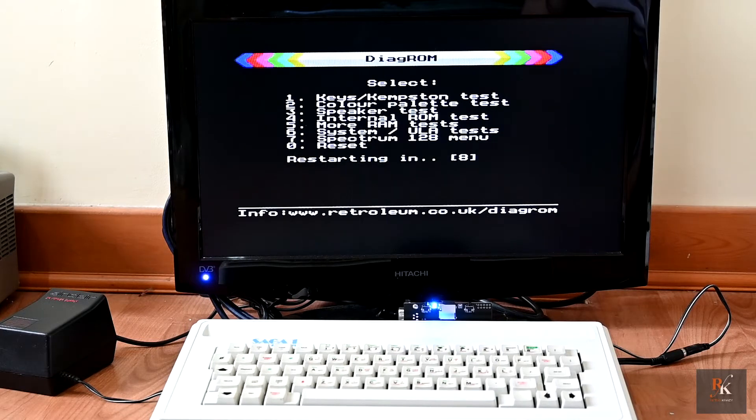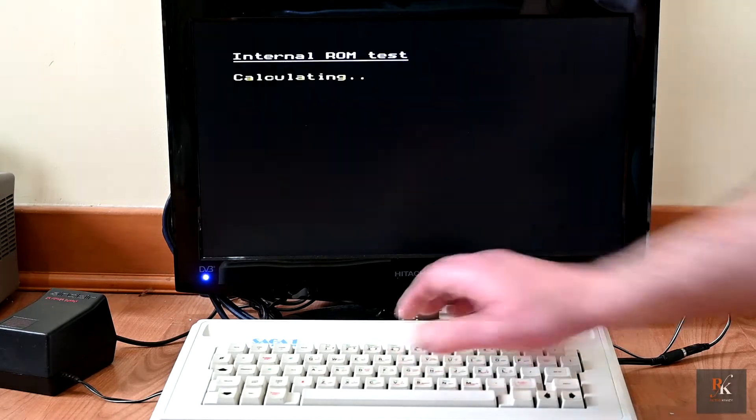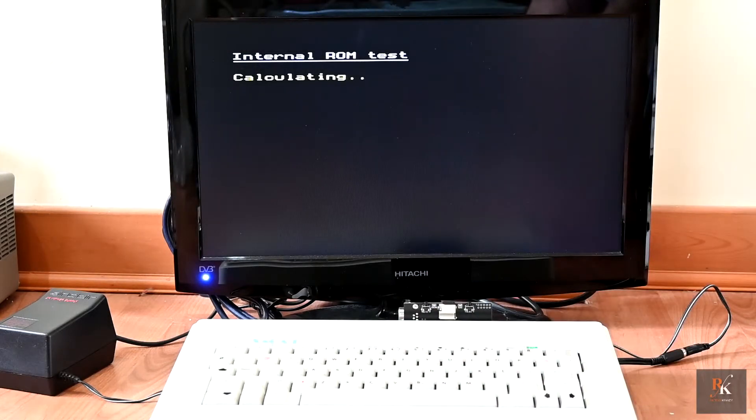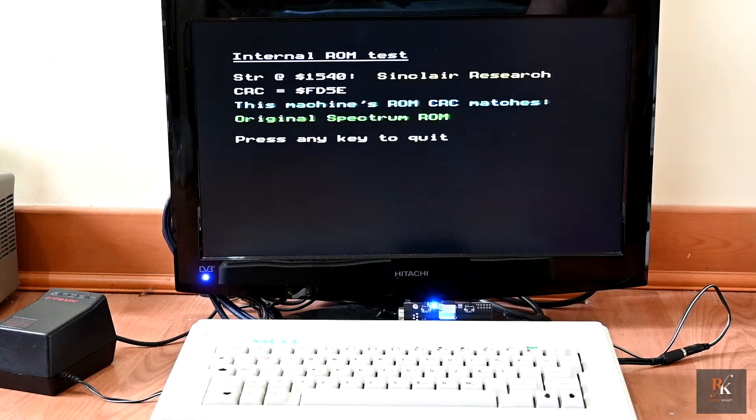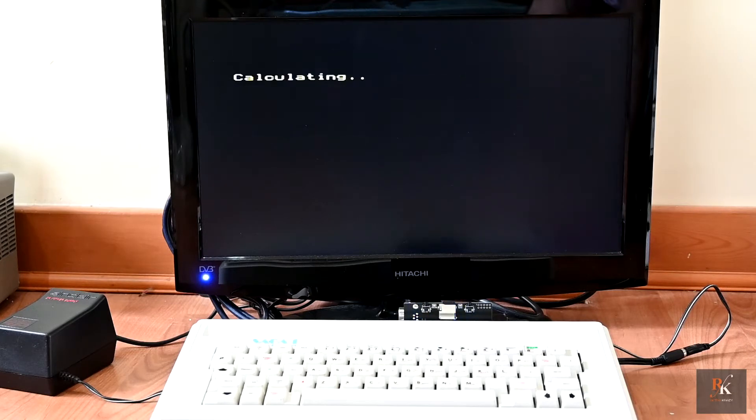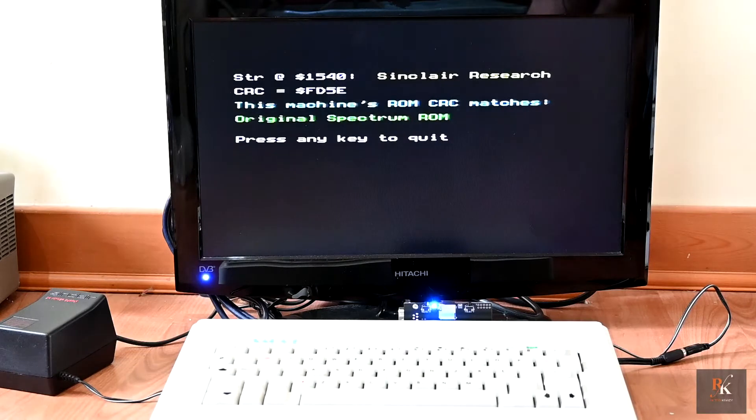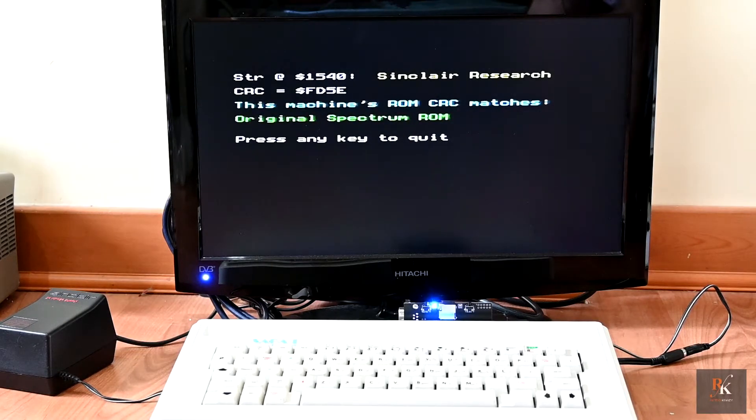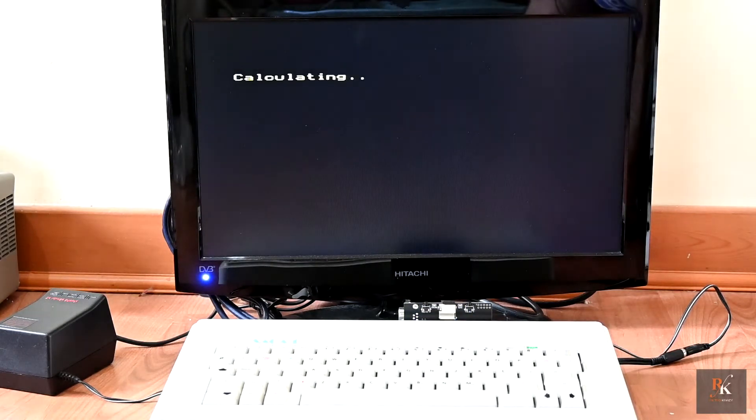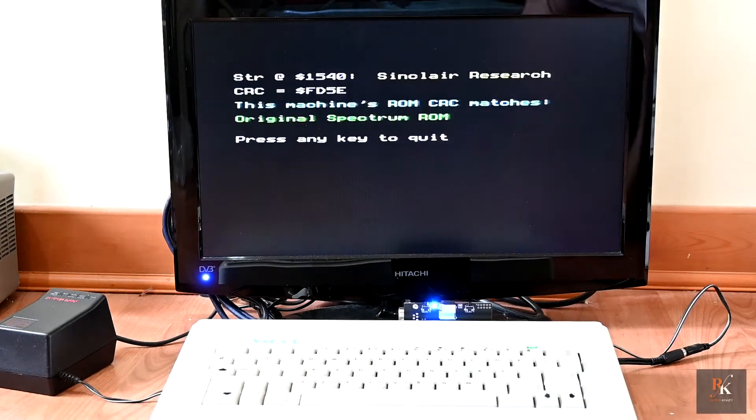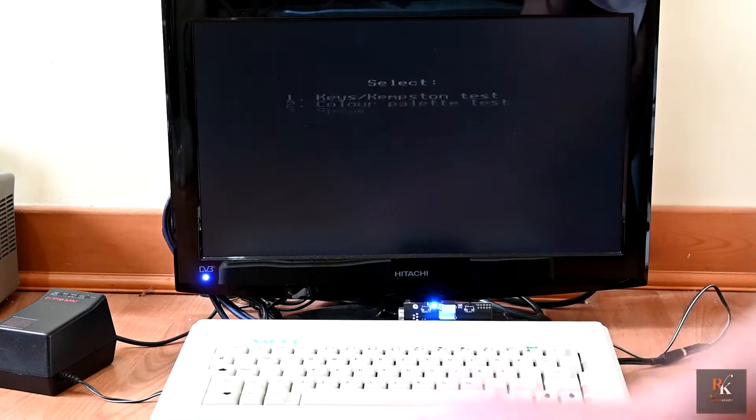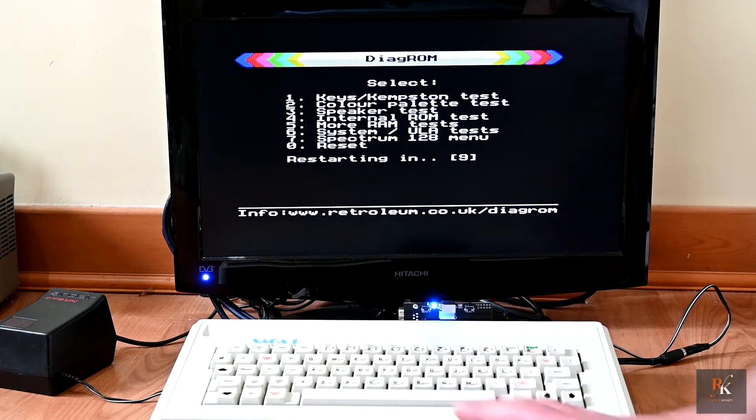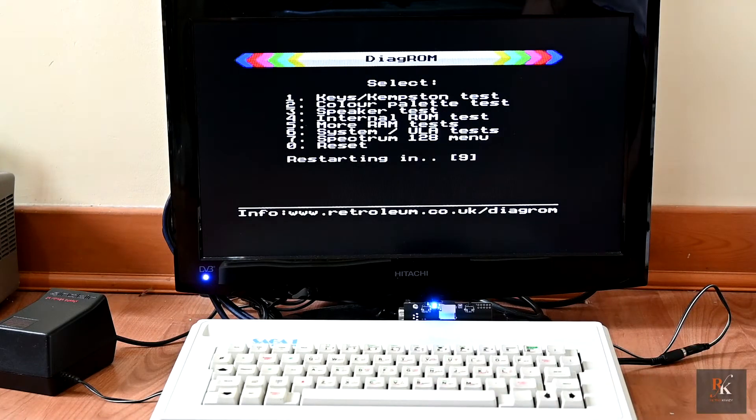Now we move on to the internal ROM tests. And this is checking the ROM just to see what version you've got, making sure that there is no issue with the ROM. And if you leave it, like most of these tests, it will just sit in a loop until such time as you press any key to quit. So this is an original Spectrum ROM as it should be, because it's a 48k Spectrum under the hood.